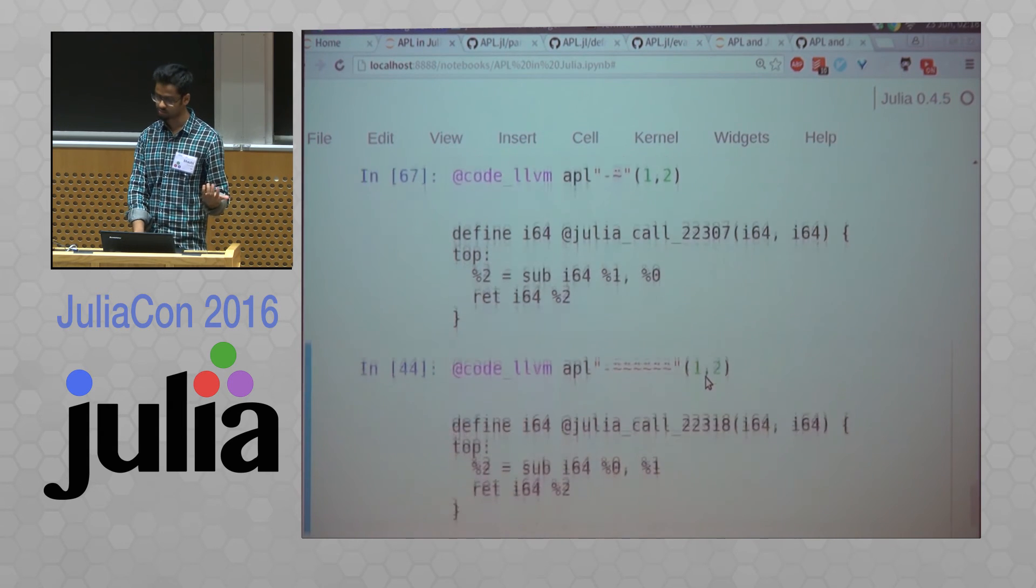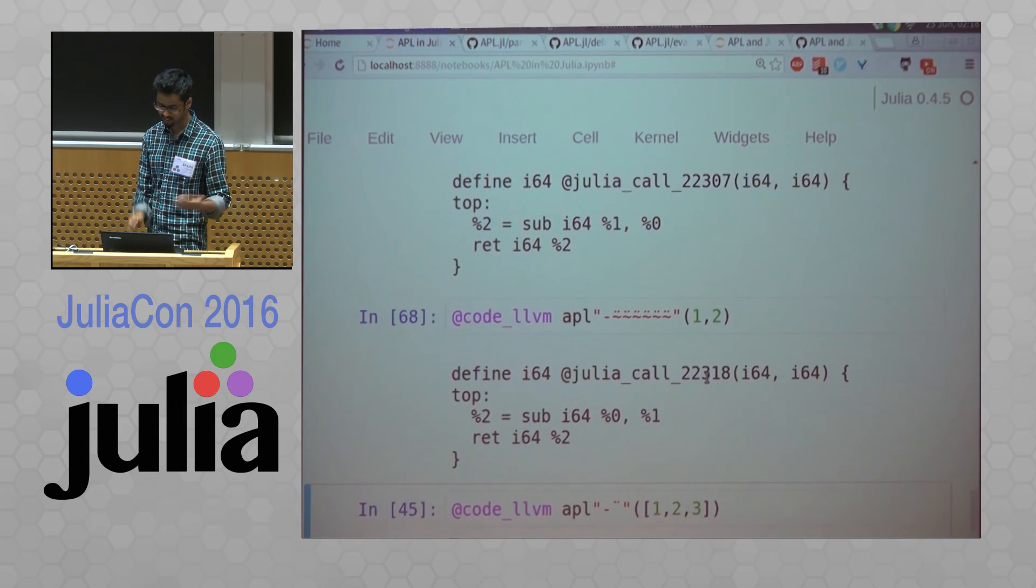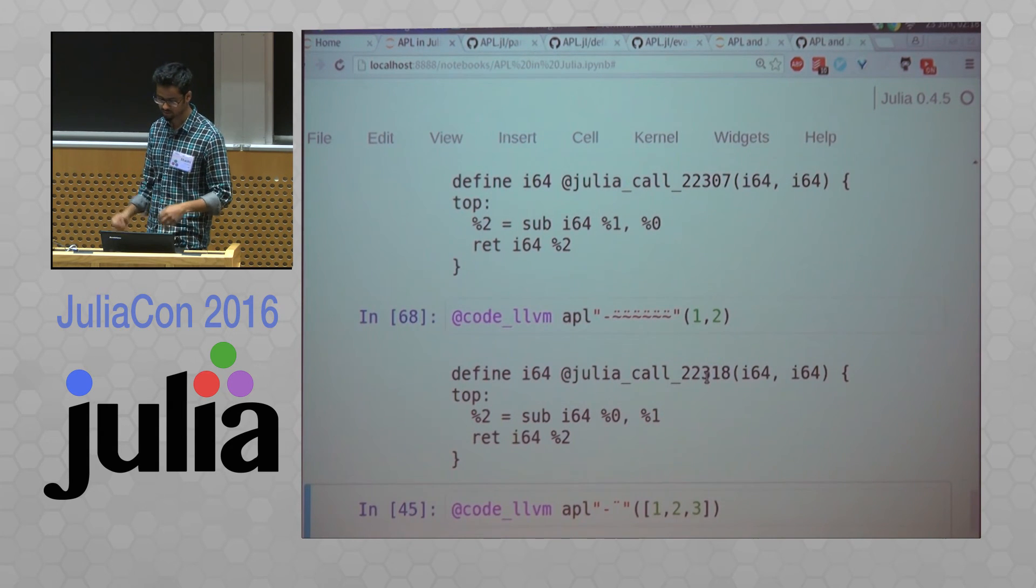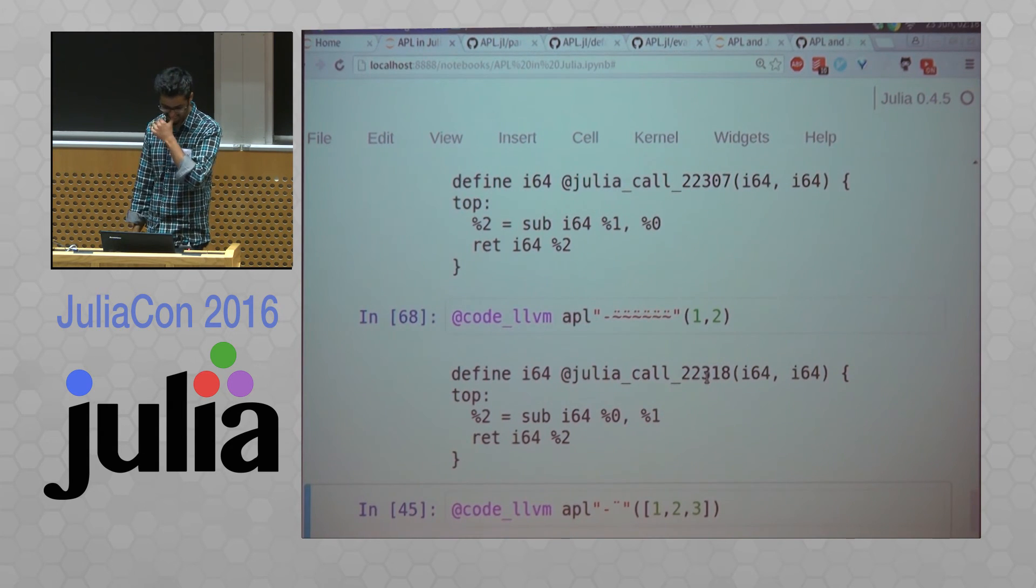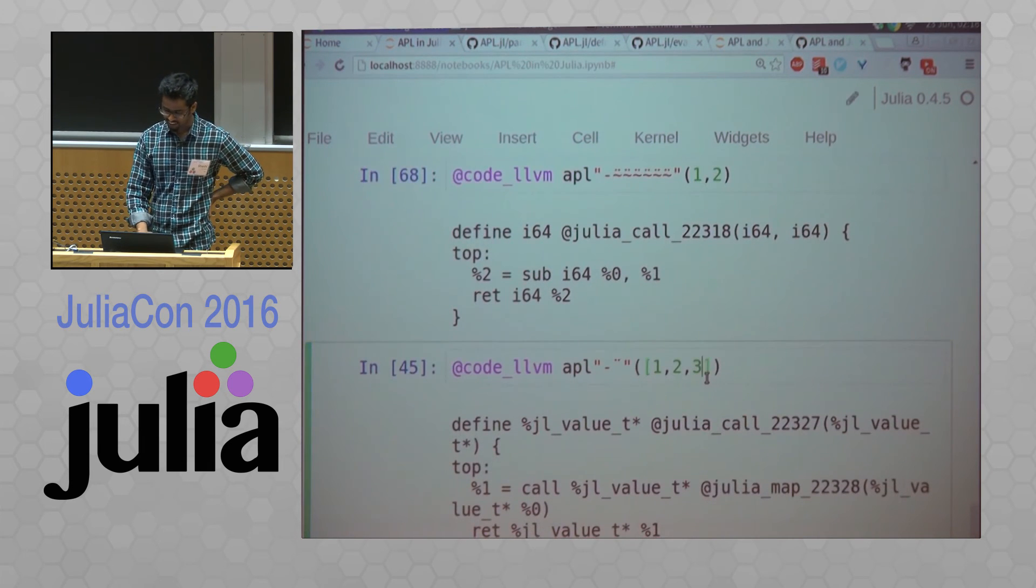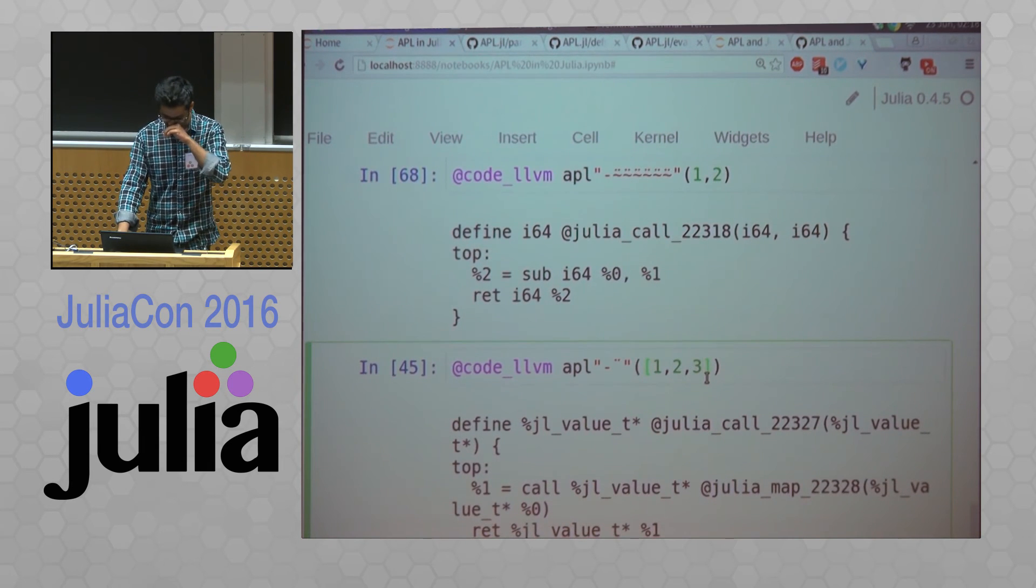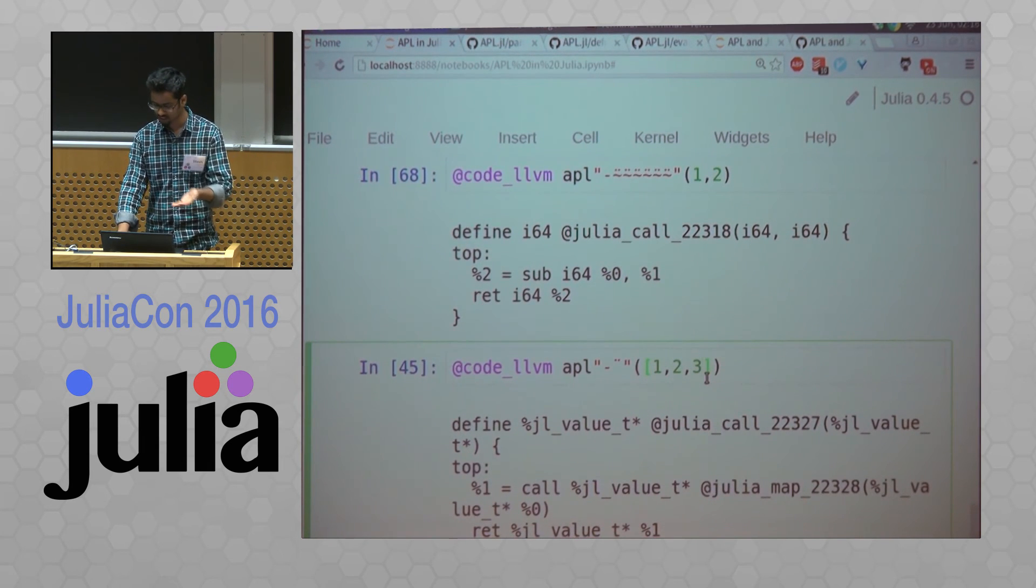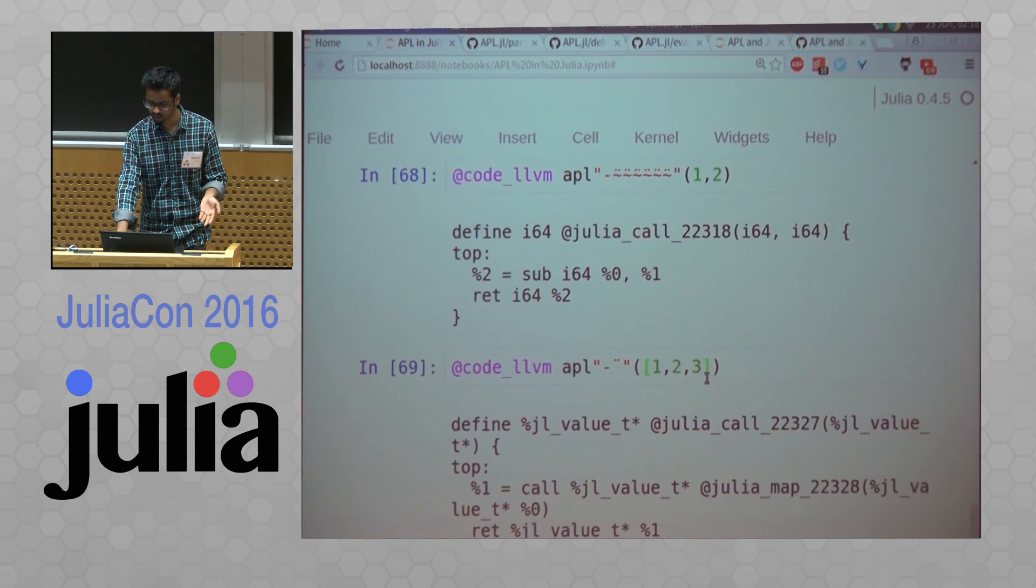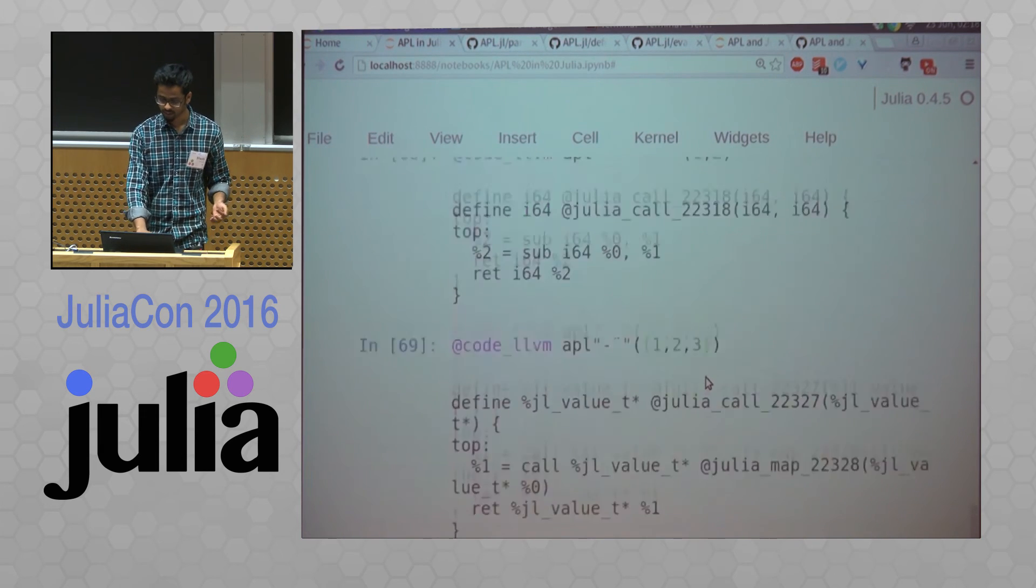It actually inlines this for like six flips, which is really cool. And sometimes it cannot, so it just is a Julia call, which is fine again.